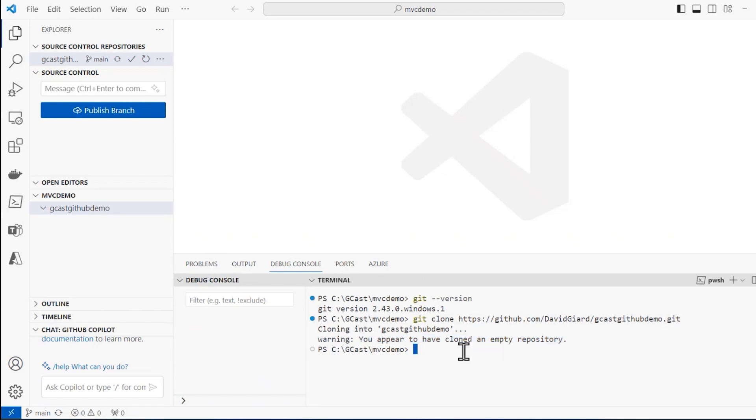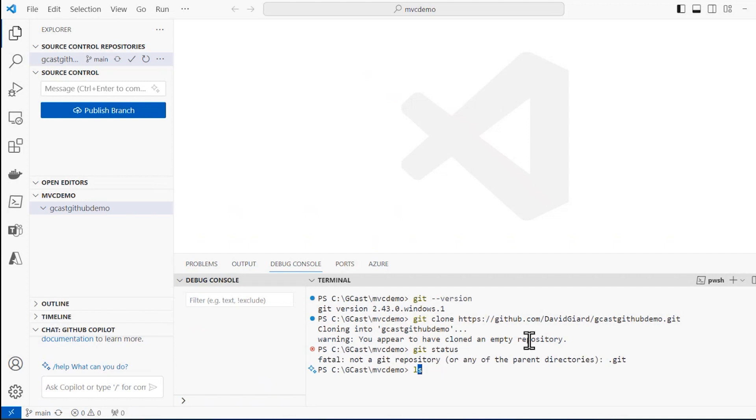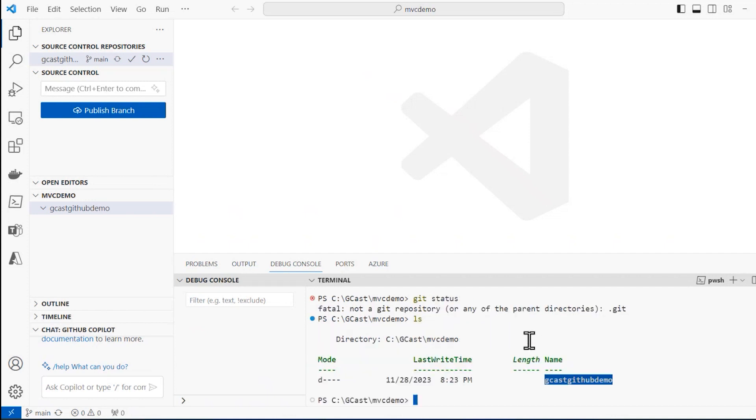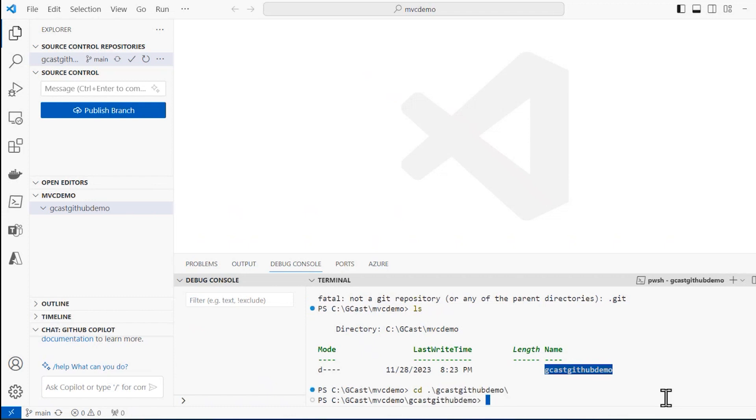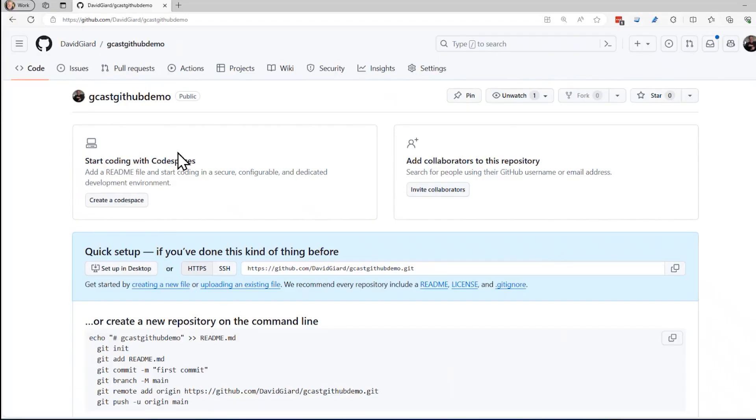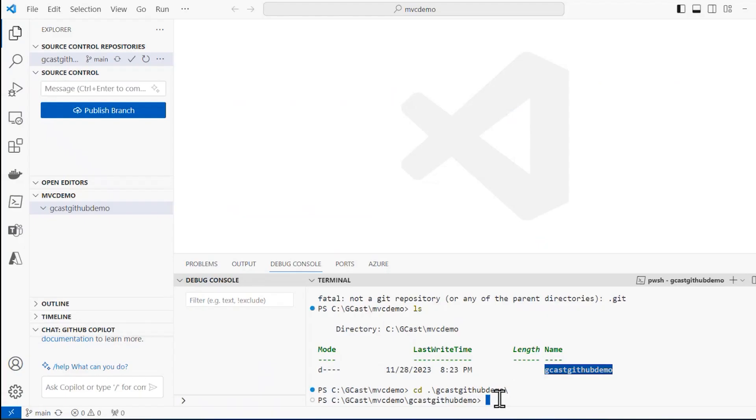But if I say Git status, sorry, I have to change to if I do LS here, then I want to change to the directory that was created. CD Gcast GitHub demo. That's, it created the directory that was named after this repository right here. All right, now I want to put something into this repository.